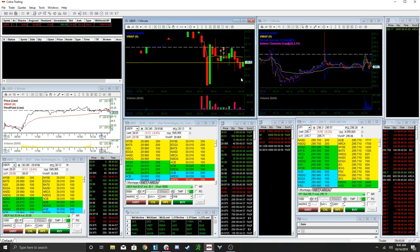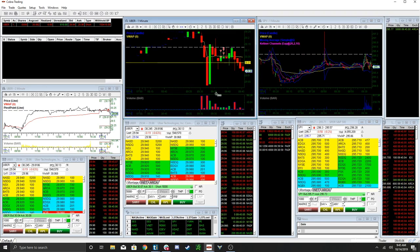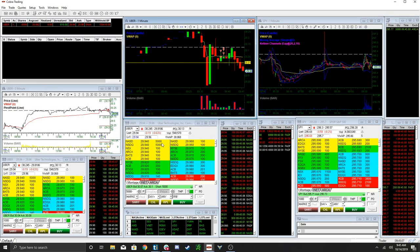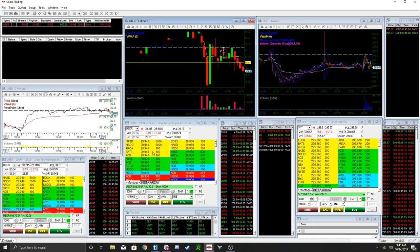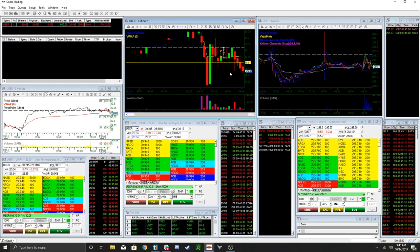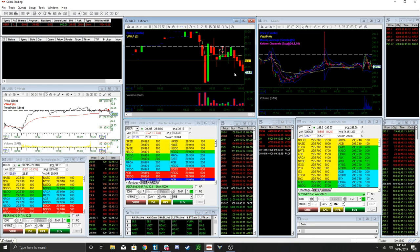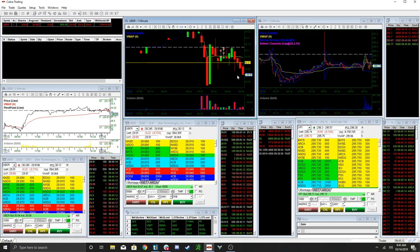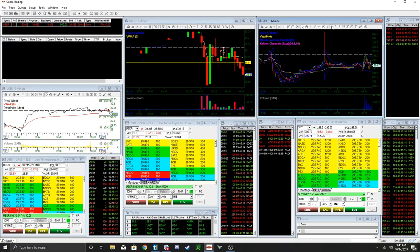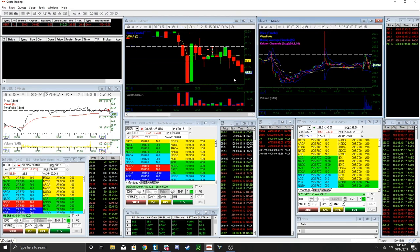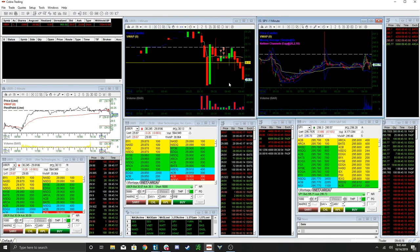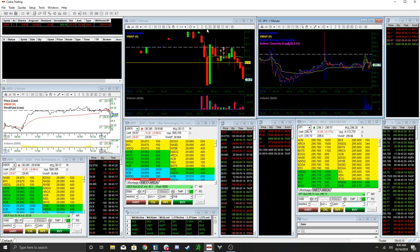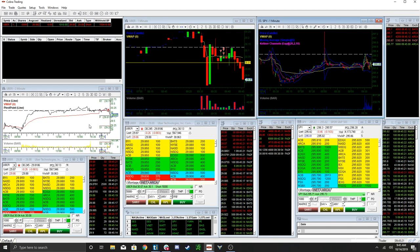With Uber though, I'm not liking this snapback. I need this bid here to drop, and then we should be good. Yep, there's the wash. Spy's giving us some tank here. I'm going to wait for a break of low of day.